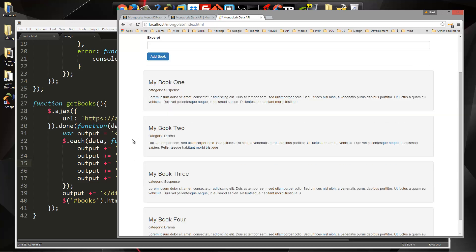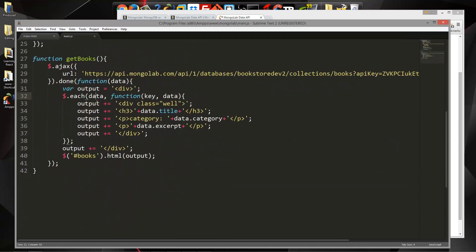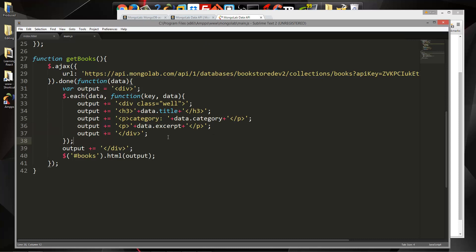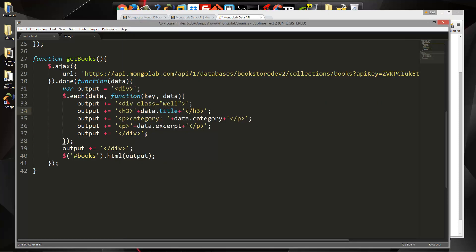Before we do that, we need to have some kind of button or link that we can click to specify which one we want to update. So if we go to getBooks, that's where we're generating the JavaScript for each book. What we'll do is put an edit button or edit link.